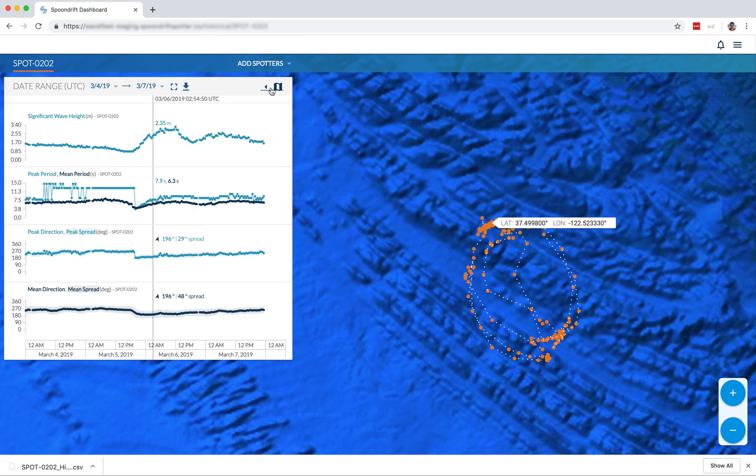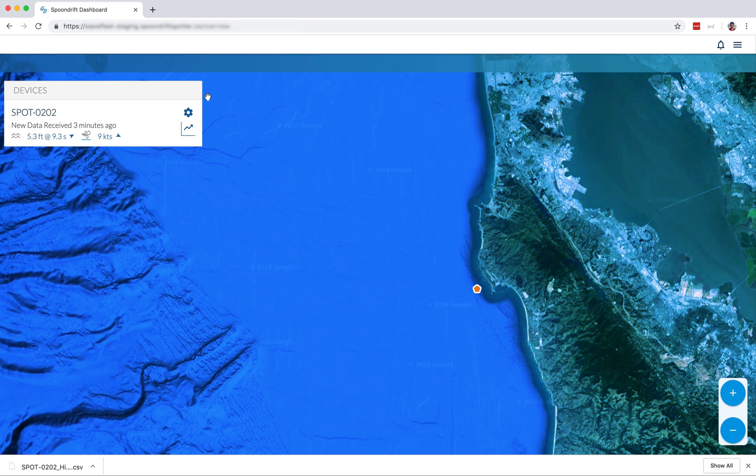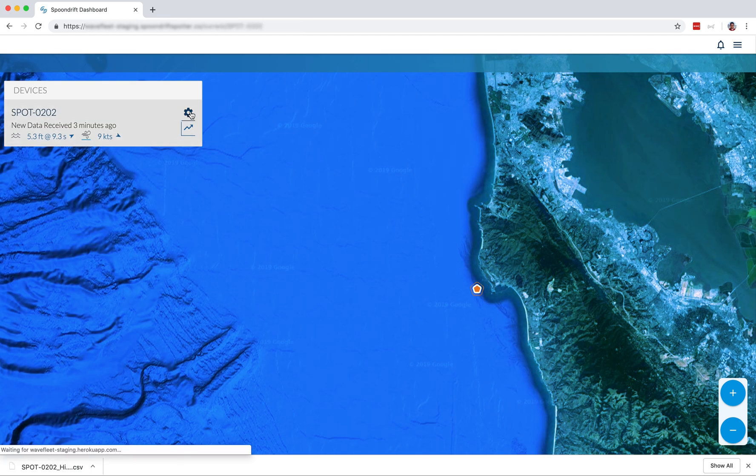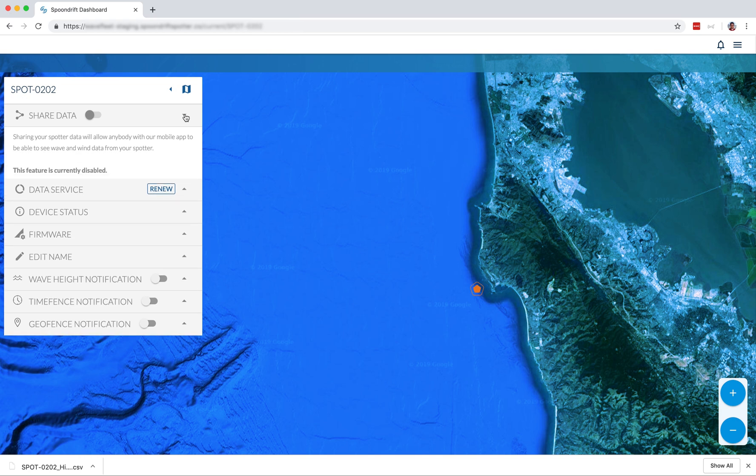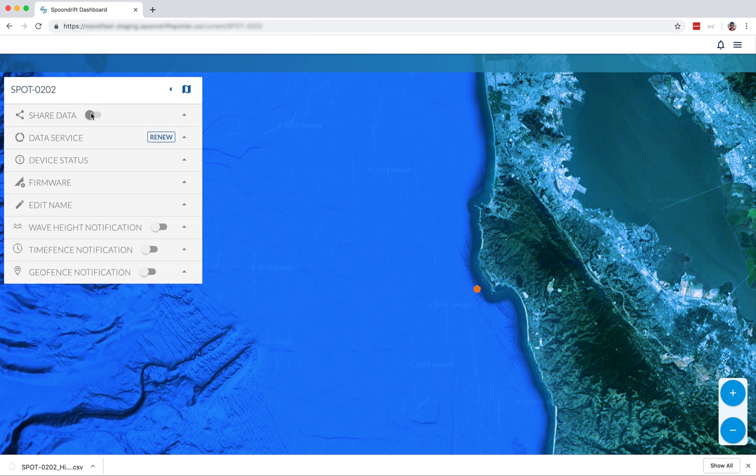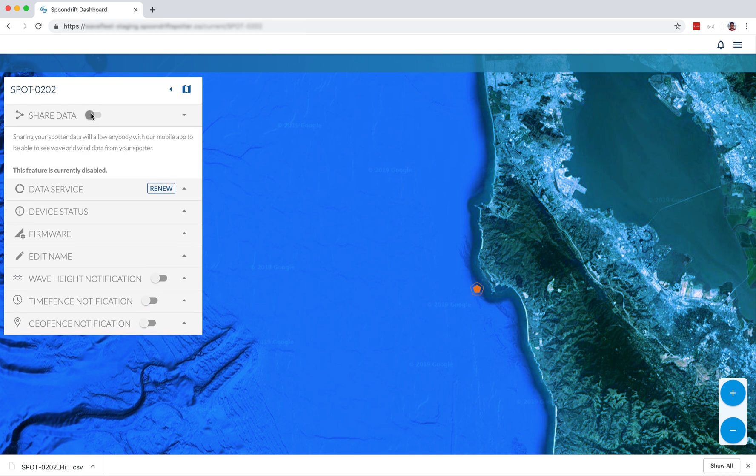So let's close out our historical data view and take some time to look at device settings. First up is a brand new feature that's not fully enabled yet, but we're really excited about it. You can share your data and also get data from other people who are sharing theirs. This will strengthen our community and also allow for more thorough and robust data.